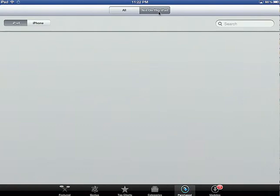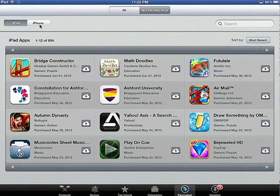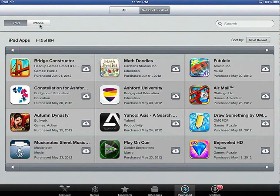Notice, too, that you can install iPhone apps. And they just are smaller, but you can double them in size, and they work just fine on an iPad.